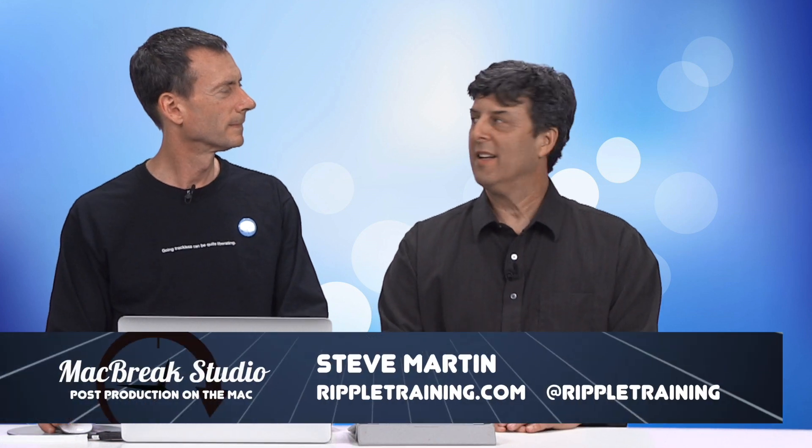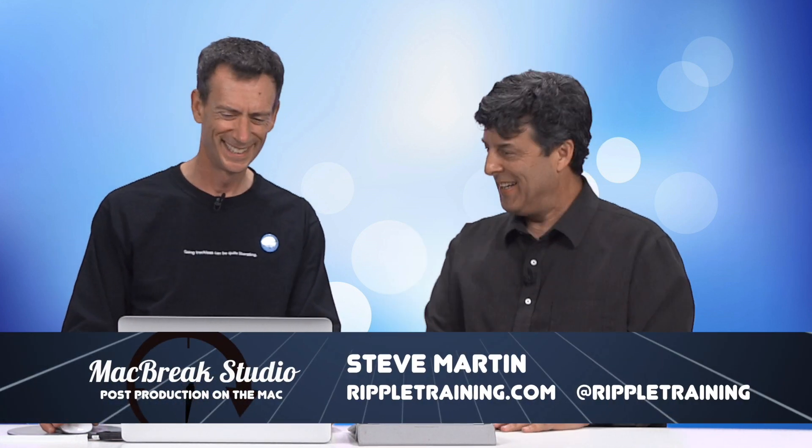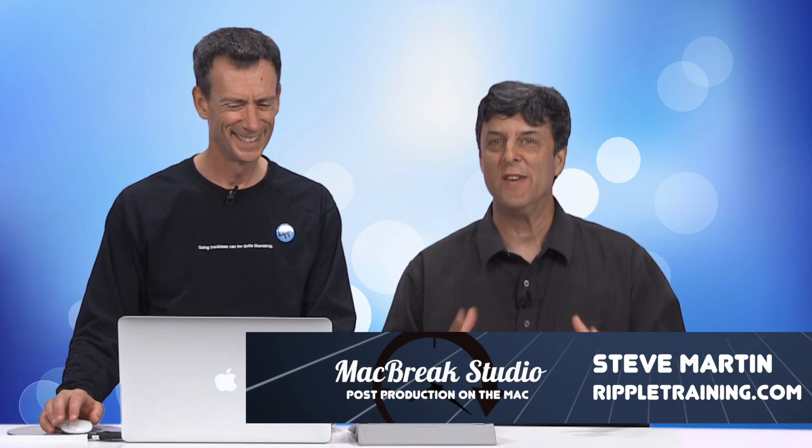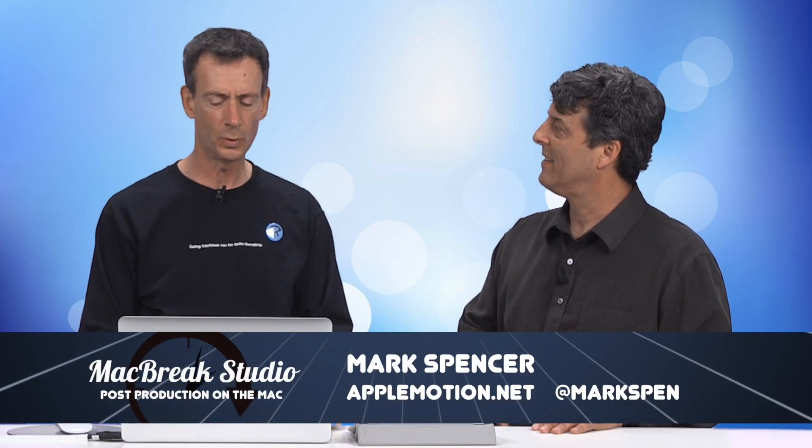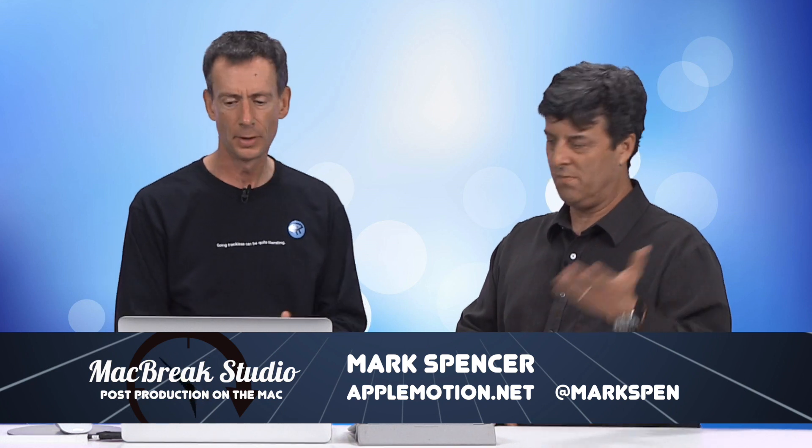Welcome back to MacBreak Studio. If you haven't figured it out already, this guy loves 3D text and 3D titles. So we're going to continue our discussion of Final Cut Pro slash Motion's awesome 3D title engine. He has some tricks that he wants to show us today. Yeah, a few tips and tricks for how to work with 3D text, whether it's our plugins or other things you can do.